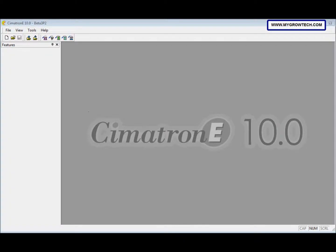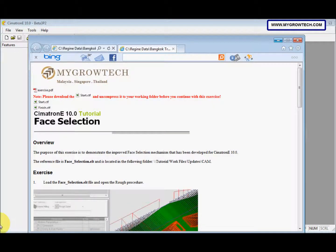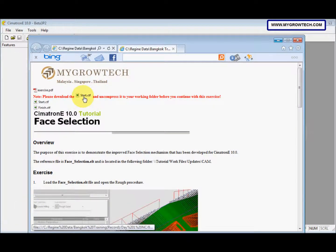This is face selection exercise. So before you start this exercise, make sure to copy this CTF file into your working folder.